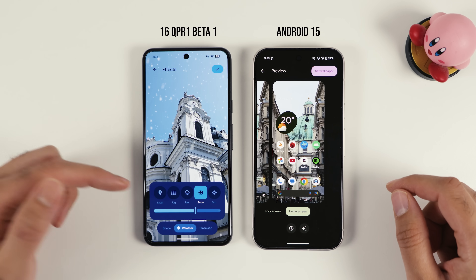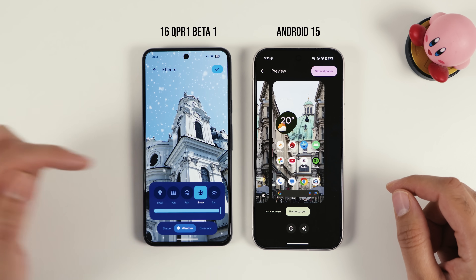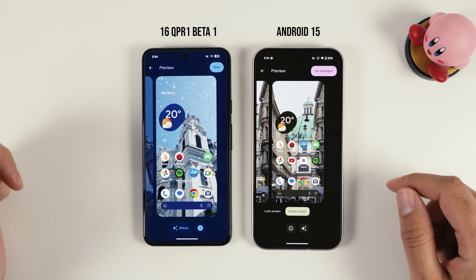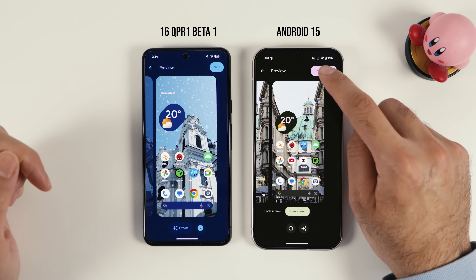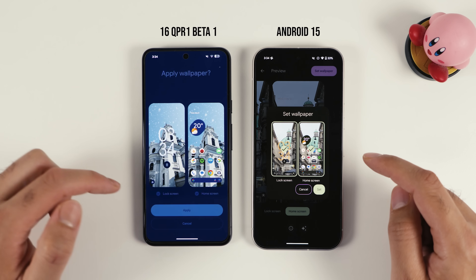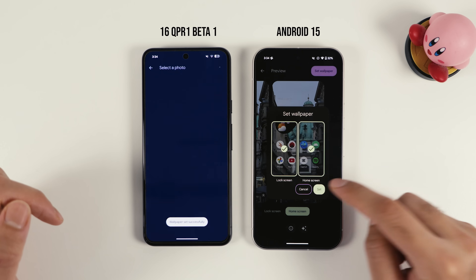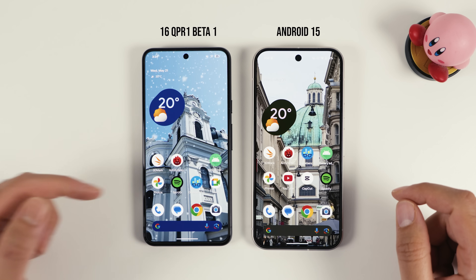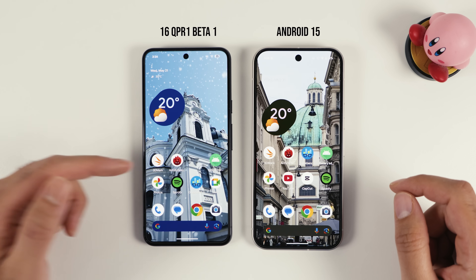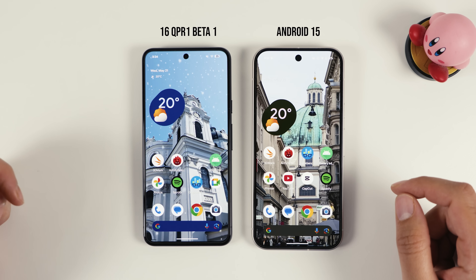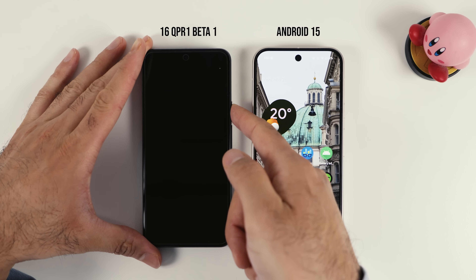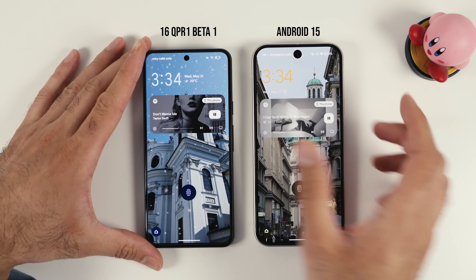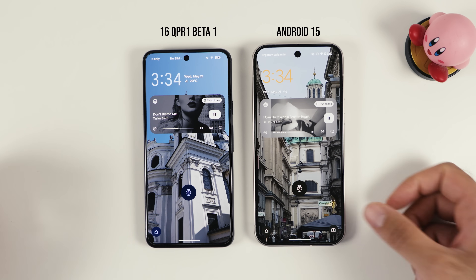I'll keep it as snow and put the strength to the maximum. I'll click set wallpaper, apply, set, and now let's go to the home screen. As you can see I have this snow effect right now, and on my lock screen I will have the same effect. Quite nice.